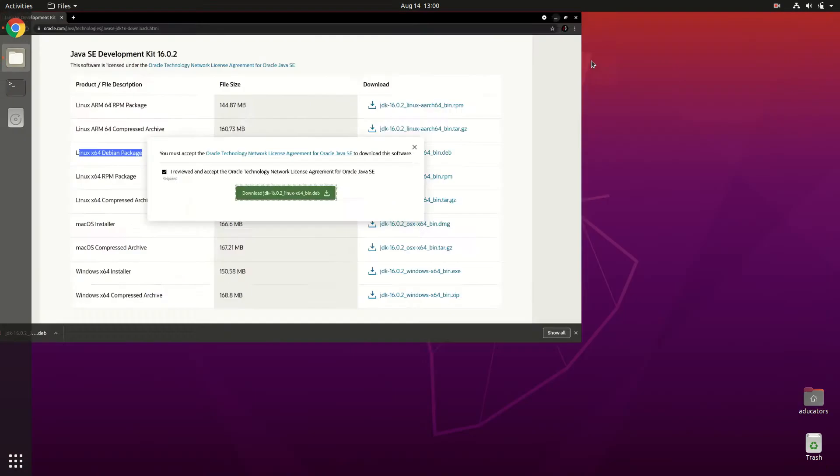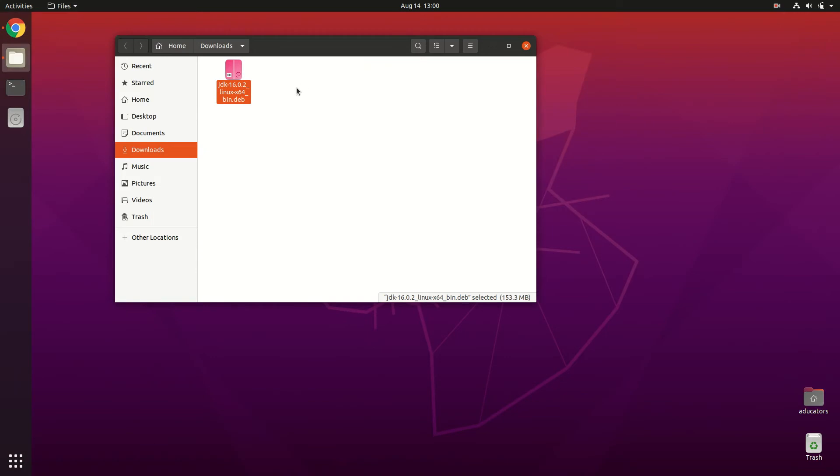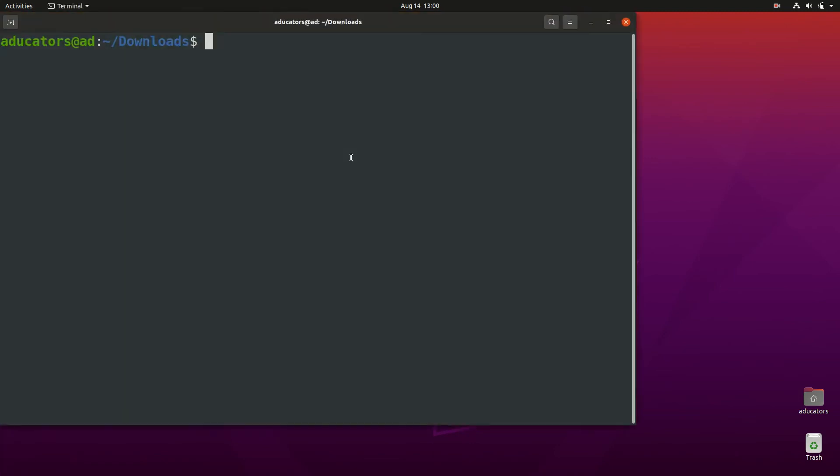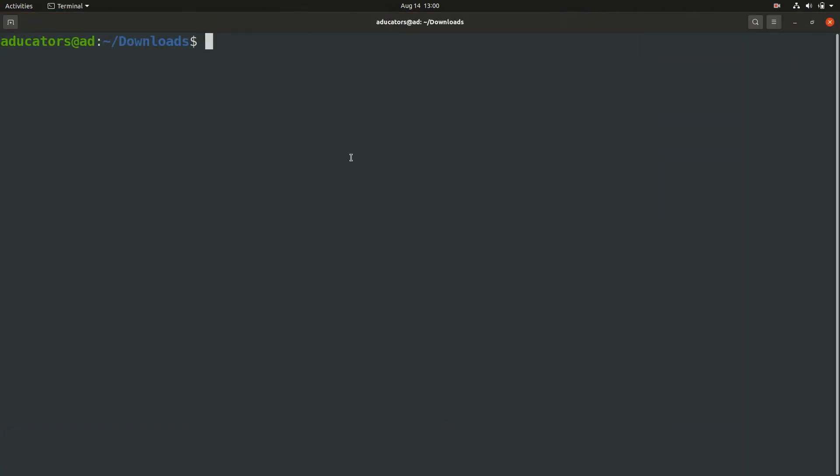Now you have two options. You can simply double-click this package and it will open Ubuntu Software and you will find a sweet install button. But I recommend you to install this using terminal, so I'm going to use my terminal to install this package. I just click on show terminal.